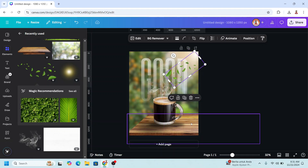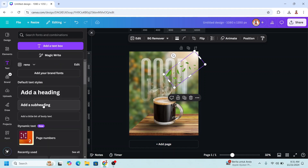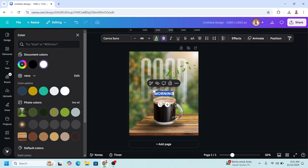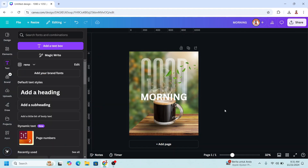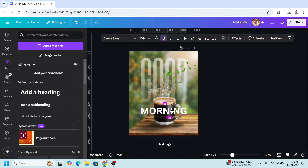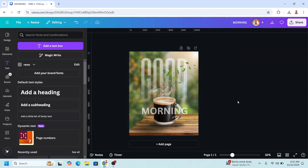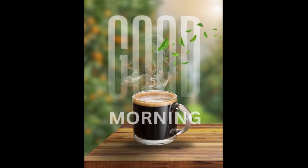And then for 'good morning' — I will add a text, just type 'morning' here, change the color to white, increase the size, place it here, and reduce the transparency. Alright, so this is the tutorial. See you next video, and have fun with Canva!